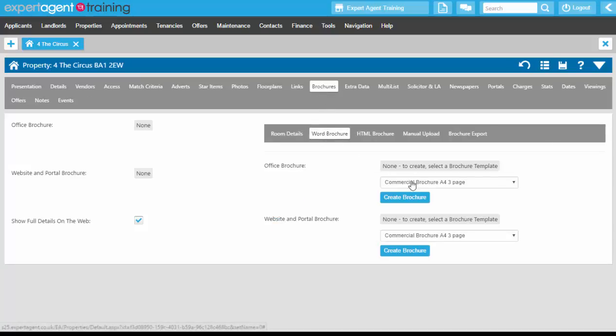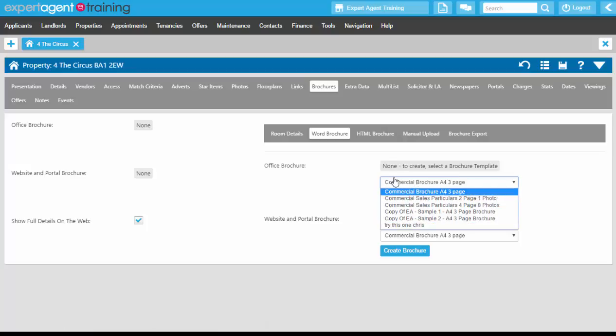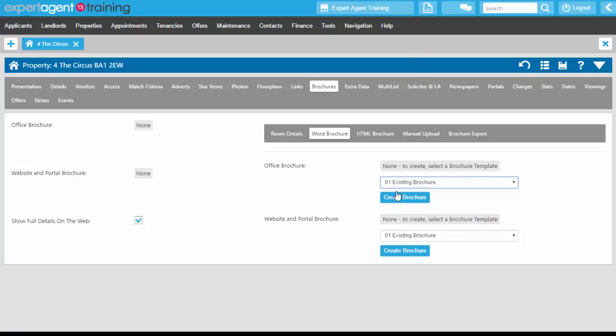Once you've created your brochure templates using the template type of Property Particulars, as shown in the previous sections, select your desired brochure from the drop-down list.